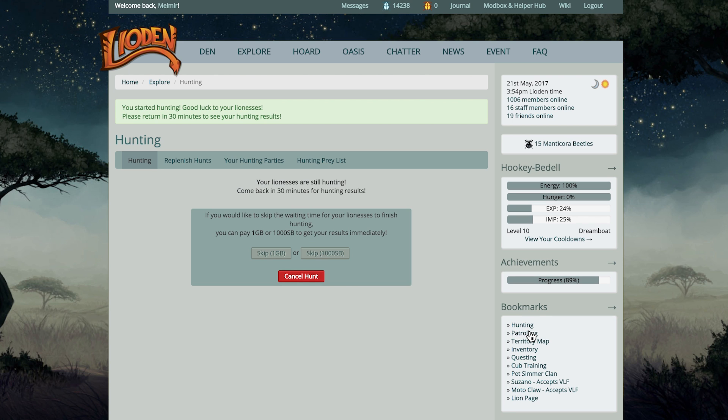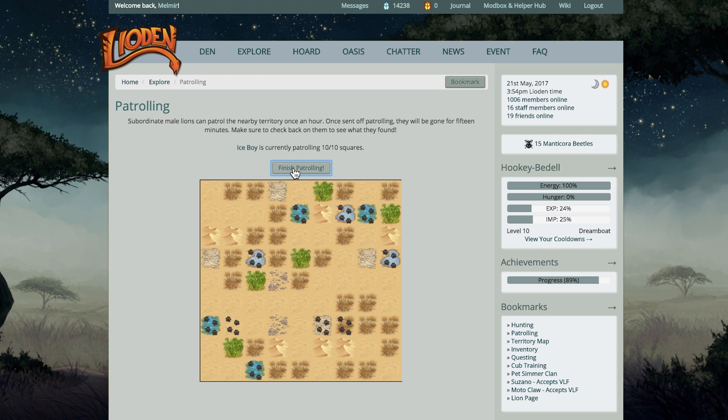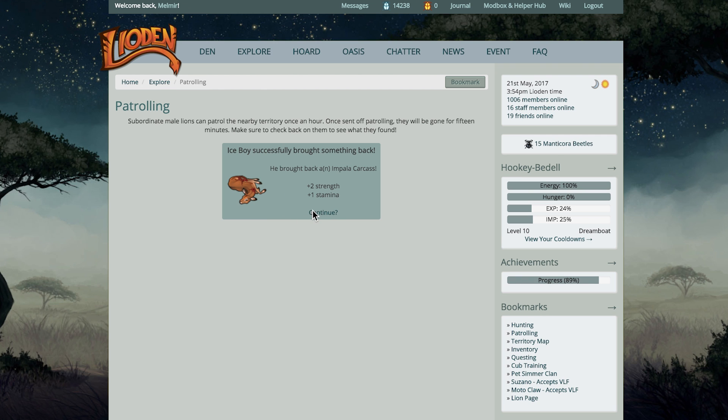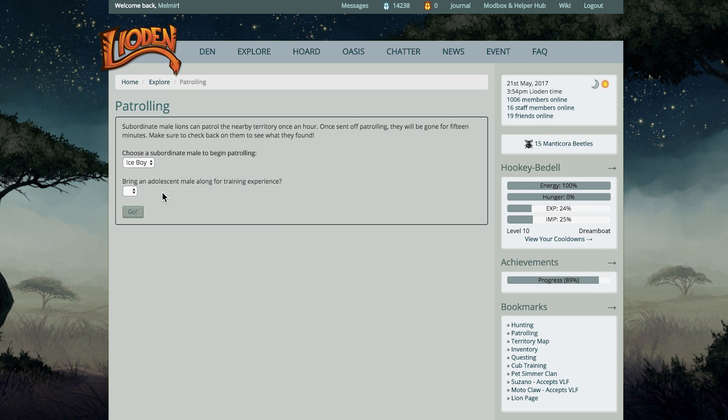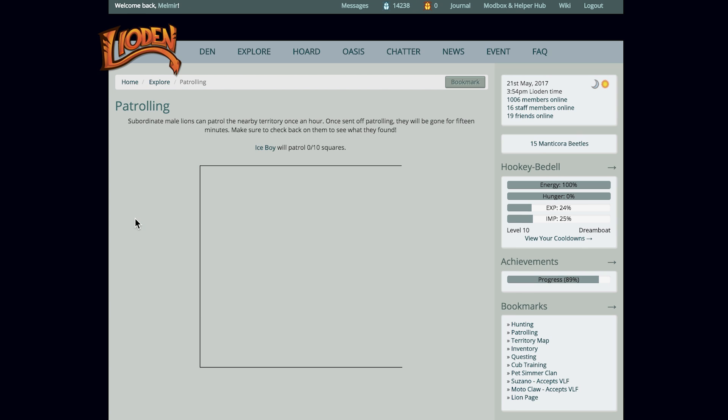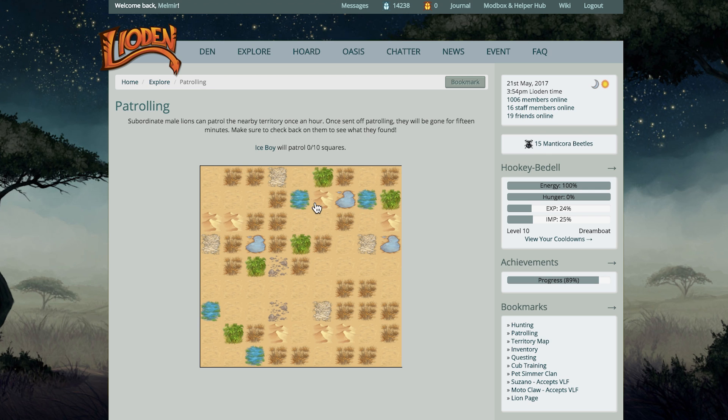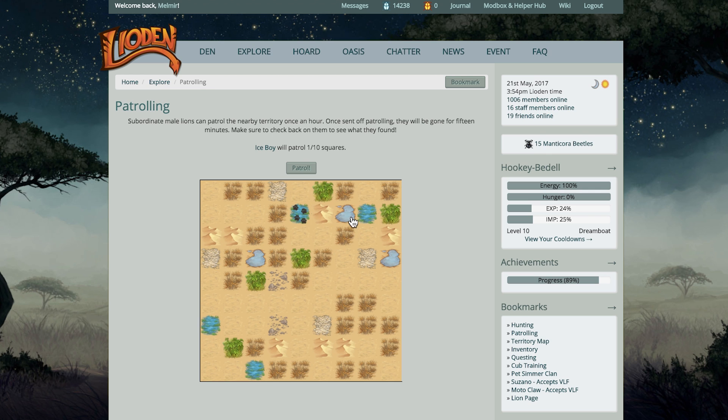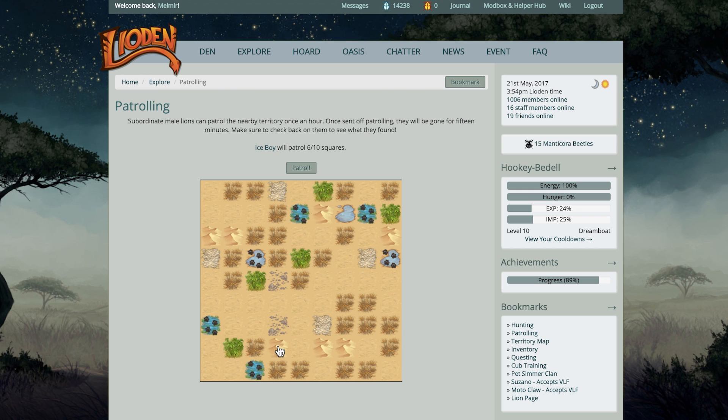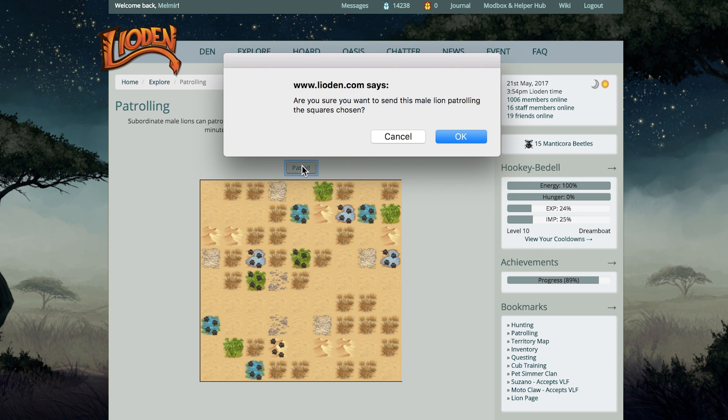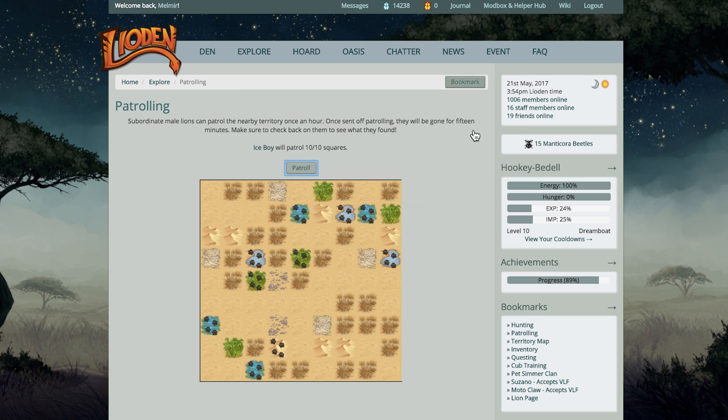After I send my lionesses to hunt, I'm going to send out a sub-mail to patrol. You can access patrolling from the explore page. It's immediately to the right of the exploring tile. You will select a mail to send patrolling, and then you'll select the tiles you want him to patrol on. He'll either get experience points, or he'll come back with some items. It takes 15 minutes for this action to complete, and then there's a 15-minute cooldown before you can assign a new sub-mail.